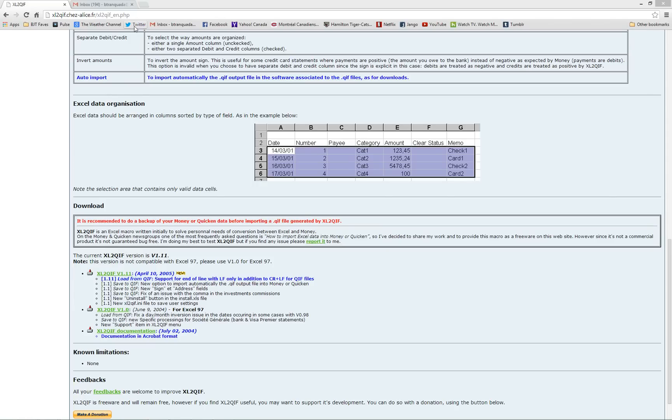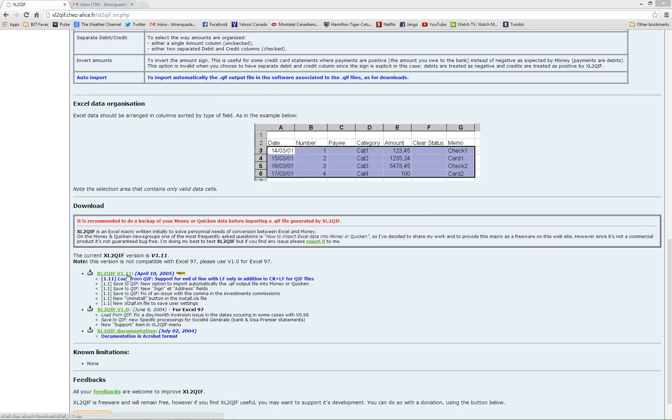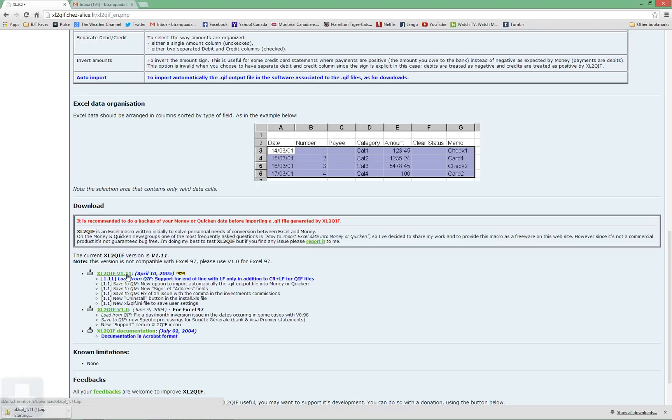So in order to do that, we need to navigate to the following website. Maybe just type into Google Excel to QIF and you'll wind up at this address here. Once you've got this page loaded, click on the following link to download the file. Download should take seconds with a high-speed internet connection.